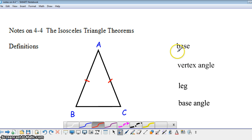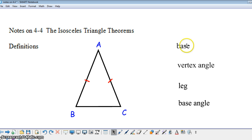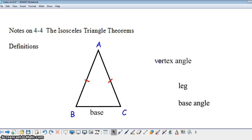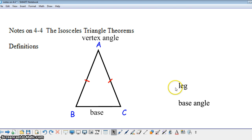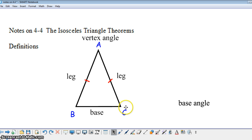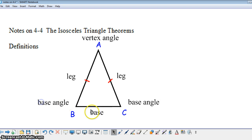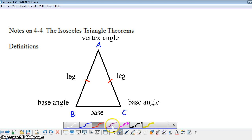Let's take a look at some parts of isosceles triangles. The side that is not congruent, we call the base — so segment BC here would be the base. Opposite the base, we have what's called the vertex angle, so angle A here is the vertex angle. The two congruent segments are called the legs. The two angles at the bottom of the triangle on either side of the base are referred to as base angles — so the angle at B and the angle at C are both base angles.